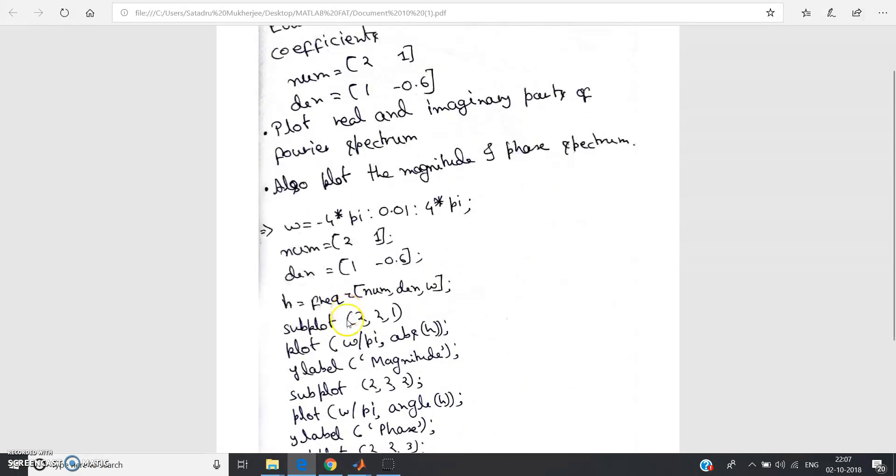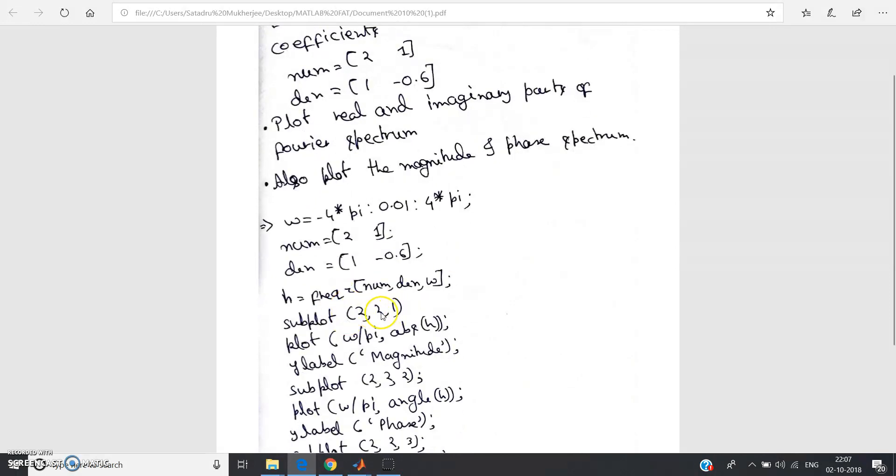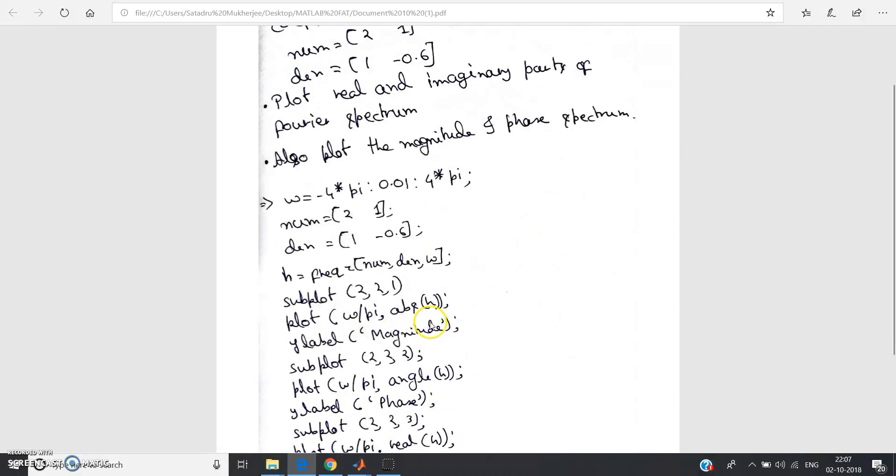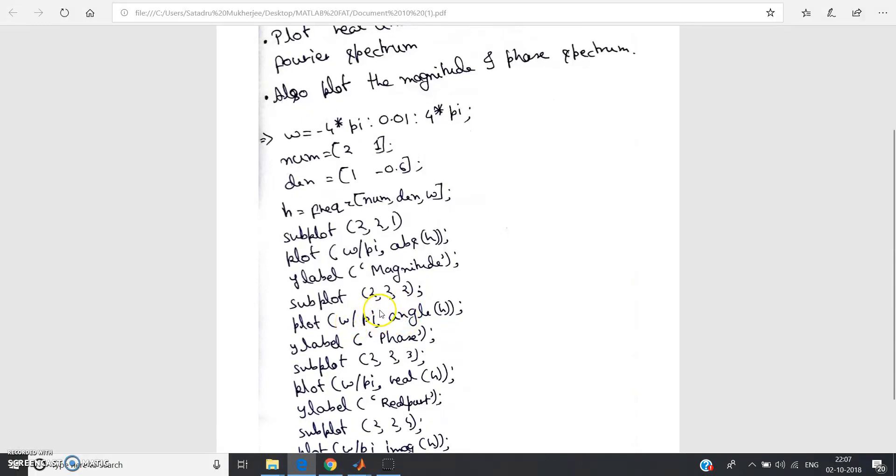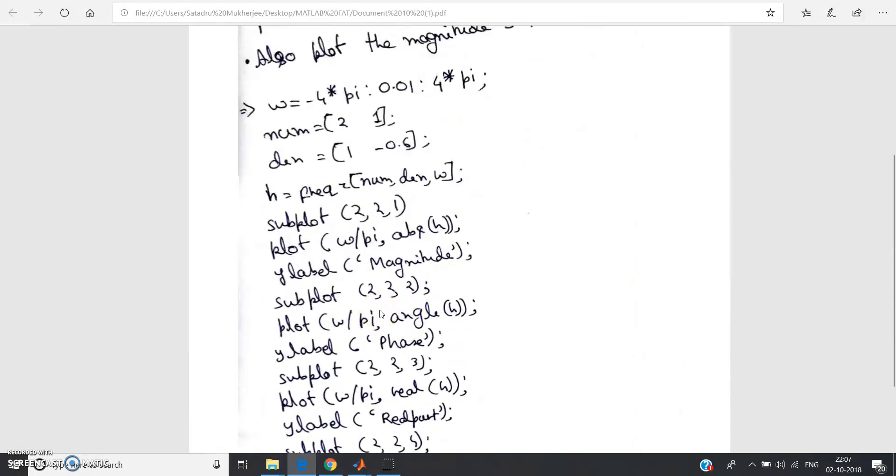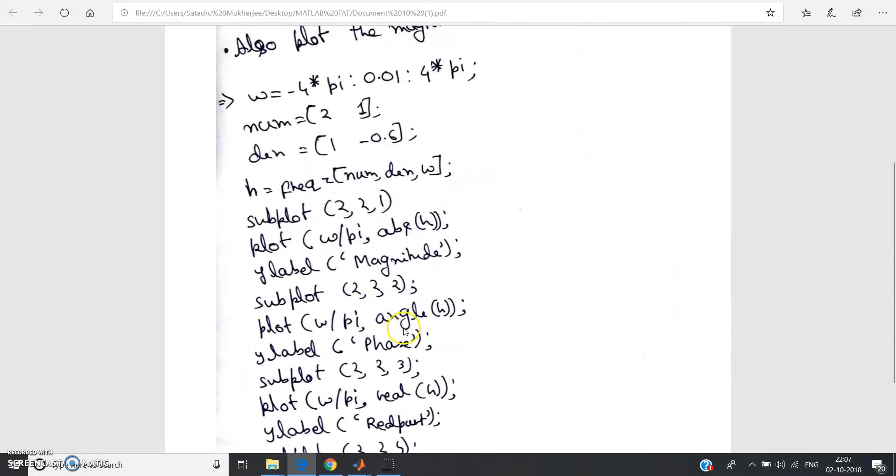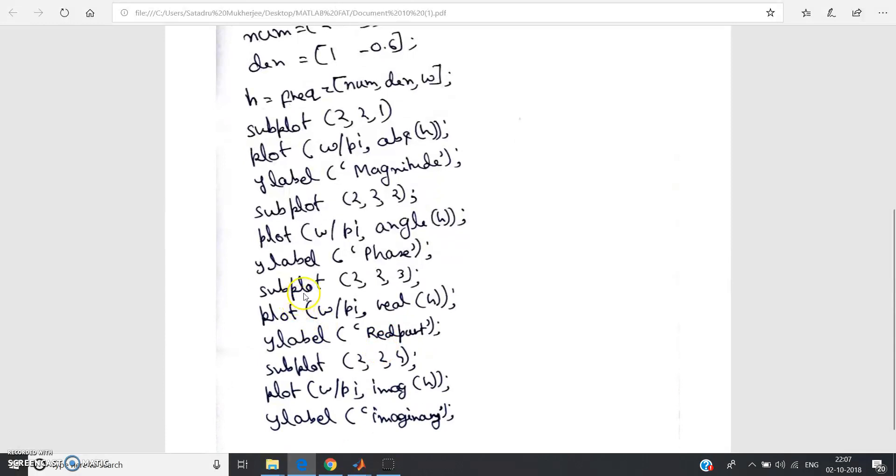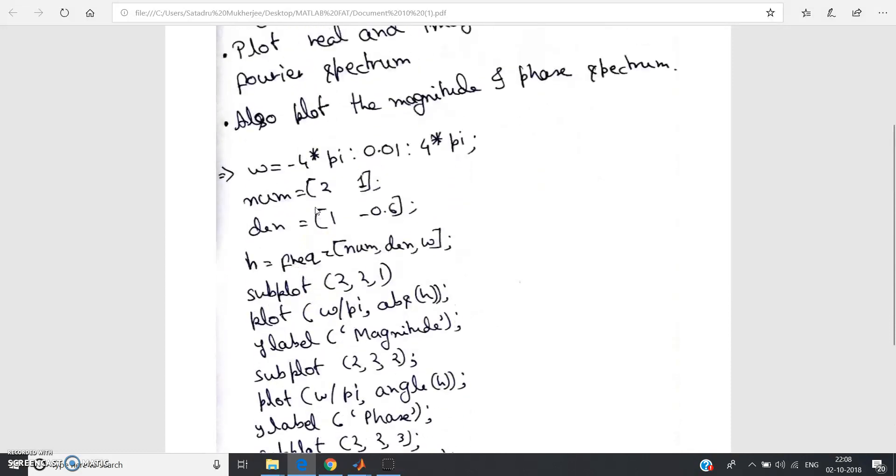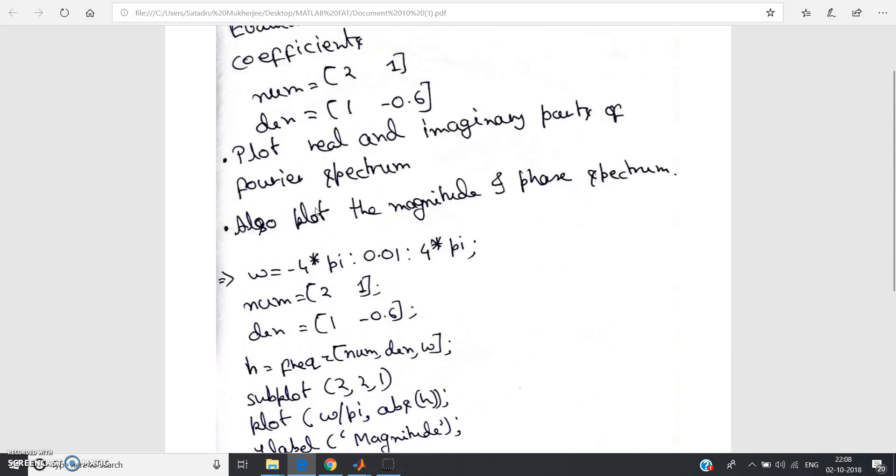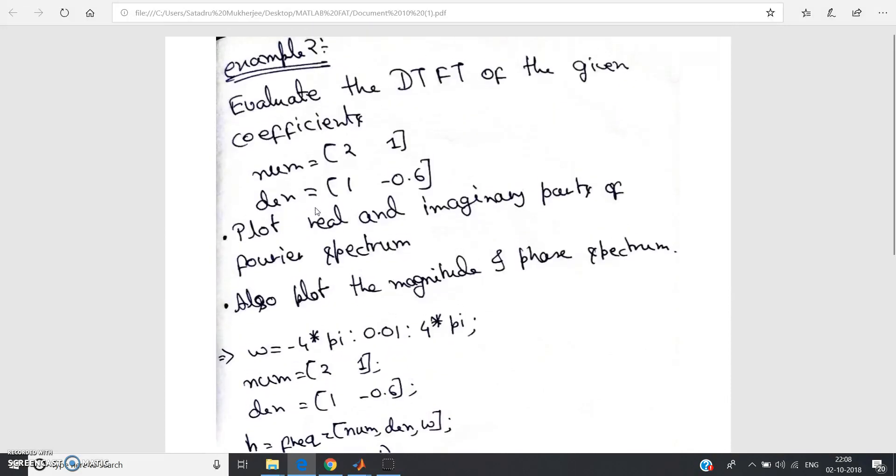Then h equal to freqz num comma den comma omega. In my previous video I already explained freqz is the most important line of the whole code. Then subplot 2 comma 2 comma 1, plot omega by pi comma absolute of h to plot the magnitude. Subplot 2 comma 2 comma 2, plot omega by pi to plot the angle, ylabel will be phase. Subplot 2 comma 2 comma 3, plot omega by pi comma real h to plot the real part. Subplot 2 comma 2 comma 4 to plot the imaginary part, ylabel will be imaginary.